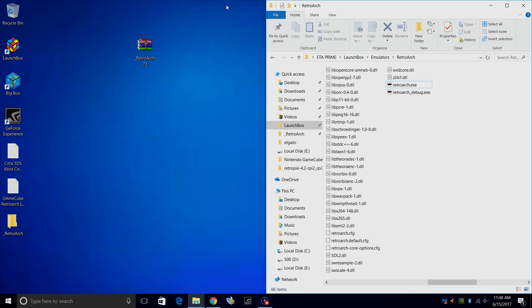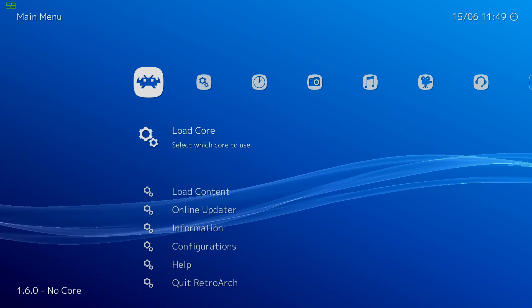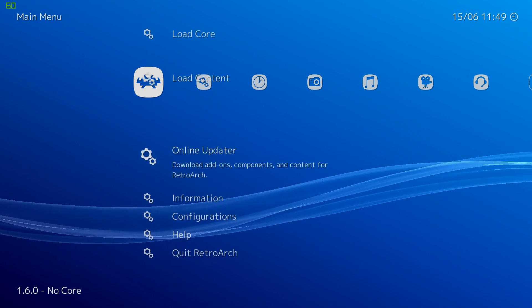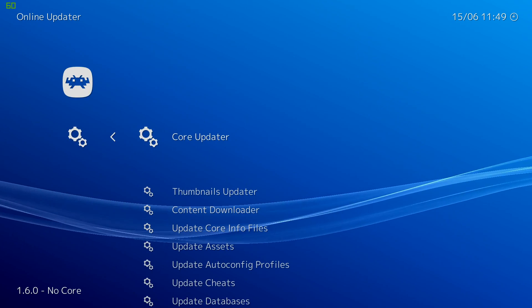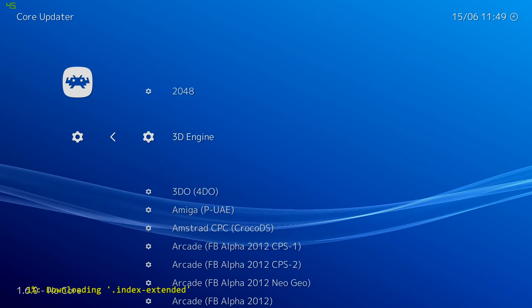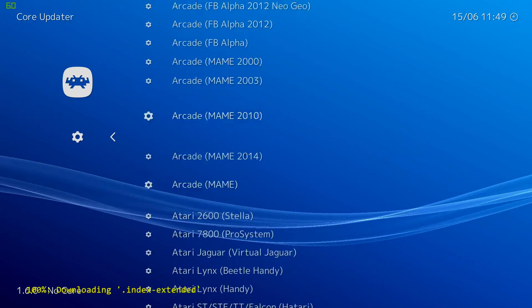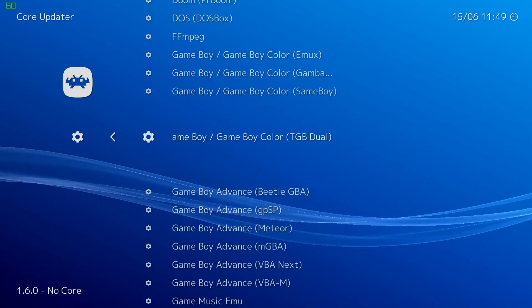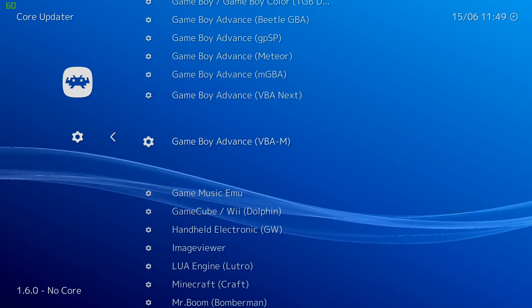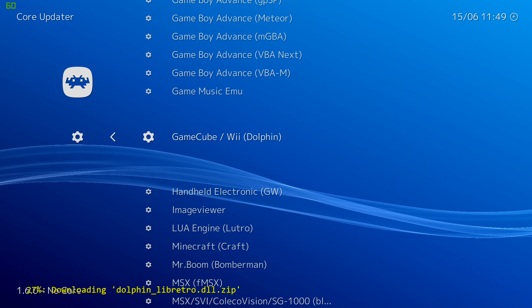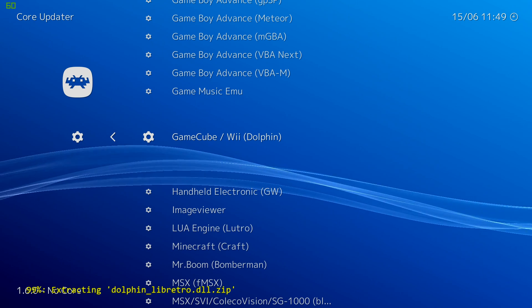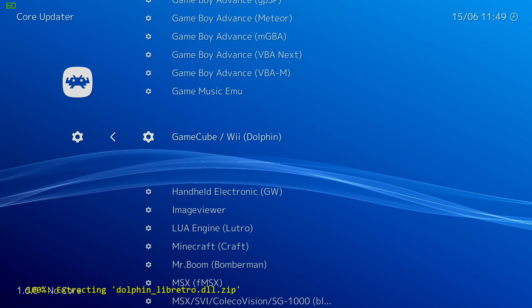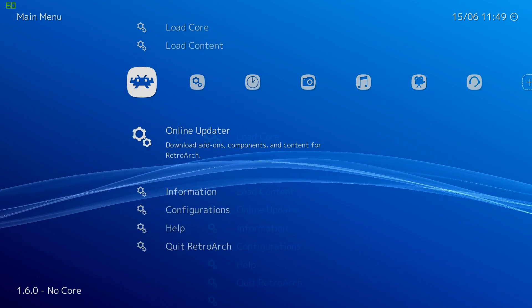While we're here, there's a few things we need to do in RetroArch. So we're going to go ahead and launch it once. We only have to do this once to set this core up. Then we can launch our games from within LaunchBox. From the main menu, scroll down to online updater, core updater, and we want to find GameCube slash Wii Dolphin. We're going to download this core.